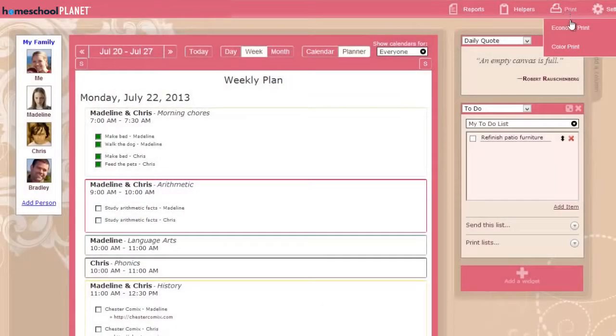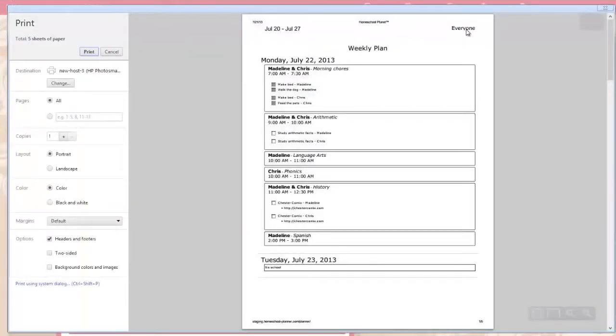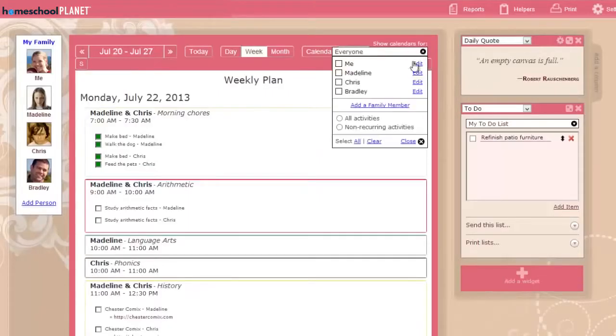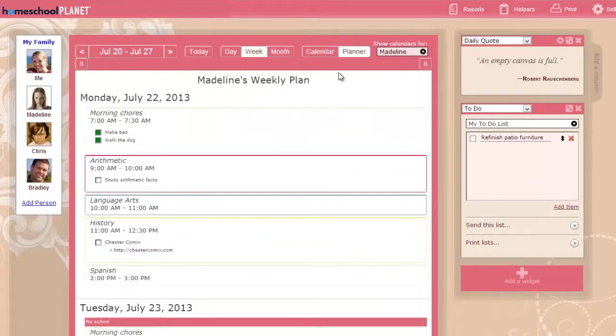Print your schedule in color or economy black and white. Choose to display a single student's calendar, and you can print custom schedules for each child.